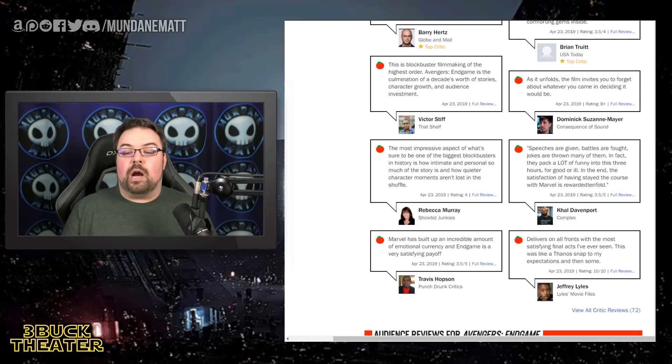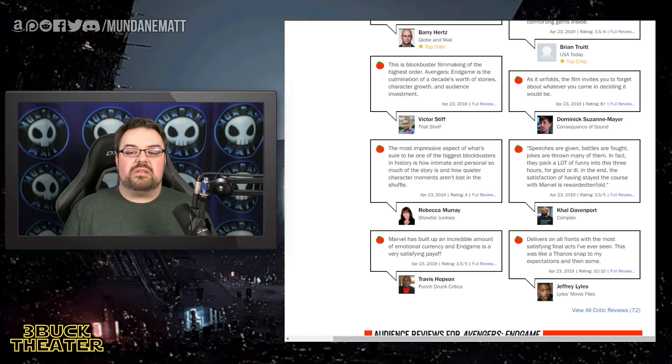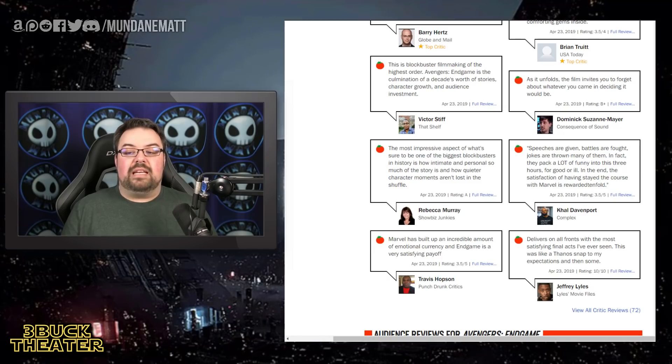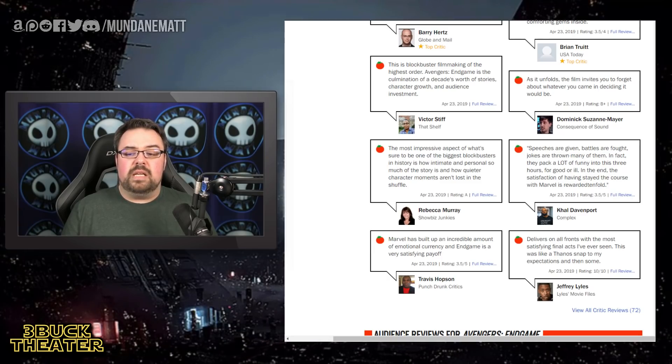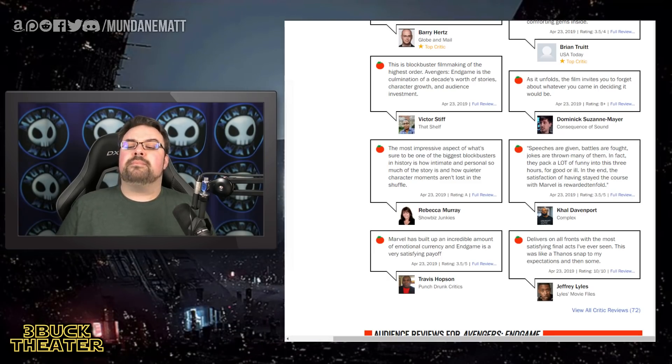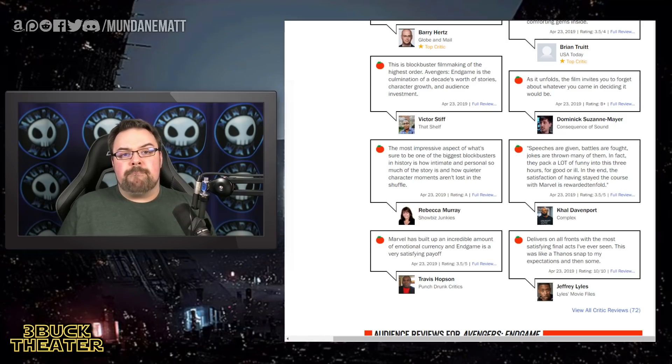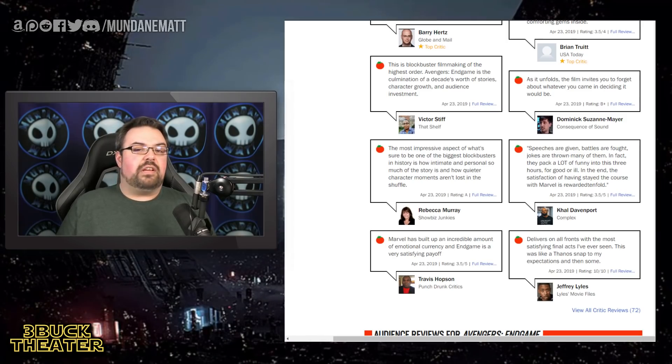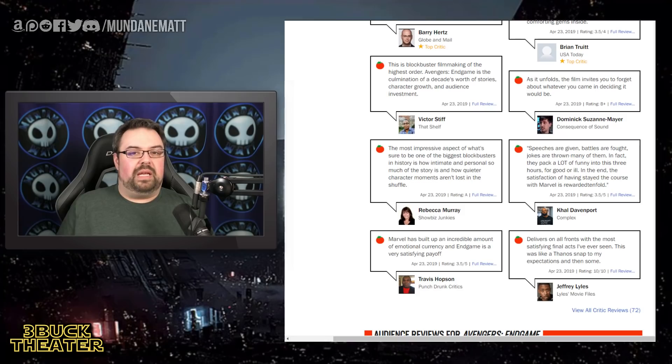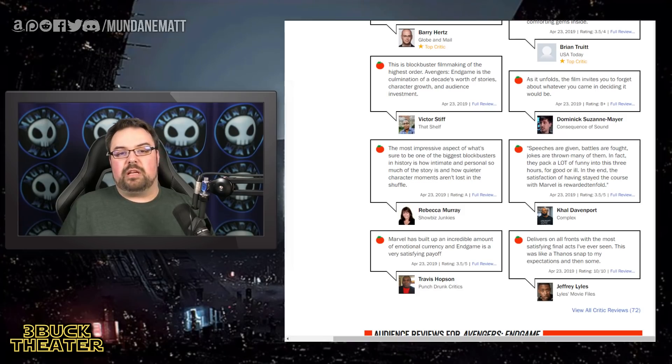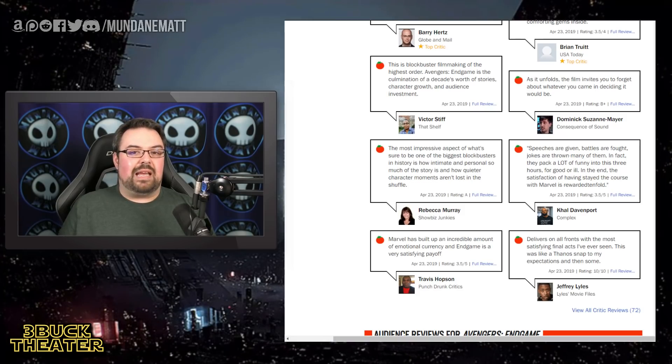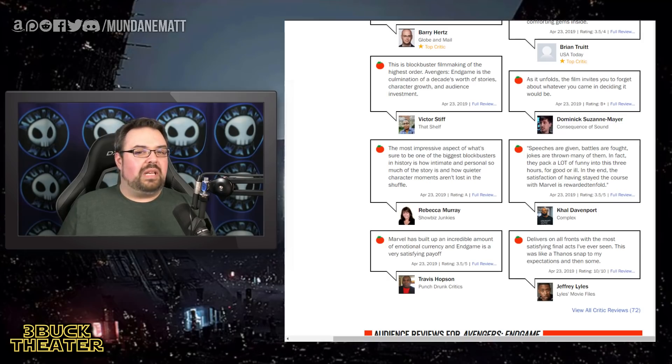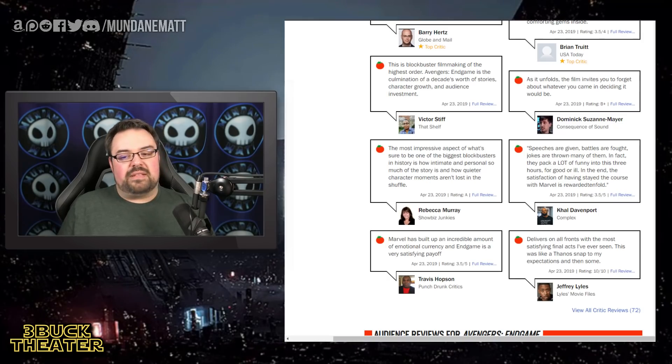Dominic Suzanne Mayer from Consequence of Sound says, as it unfolds, the film invites you to forget about what you came in deciding it would be. Interesting. I wonder what he went into it thinking it would be. A lot of the other reviews have made it kind of abundantly clear what it would be. A lot of the other early reactions last night made it kind of abundantly clear what it would be. So I really wonder what he thought it would be. That's fascinating to me.